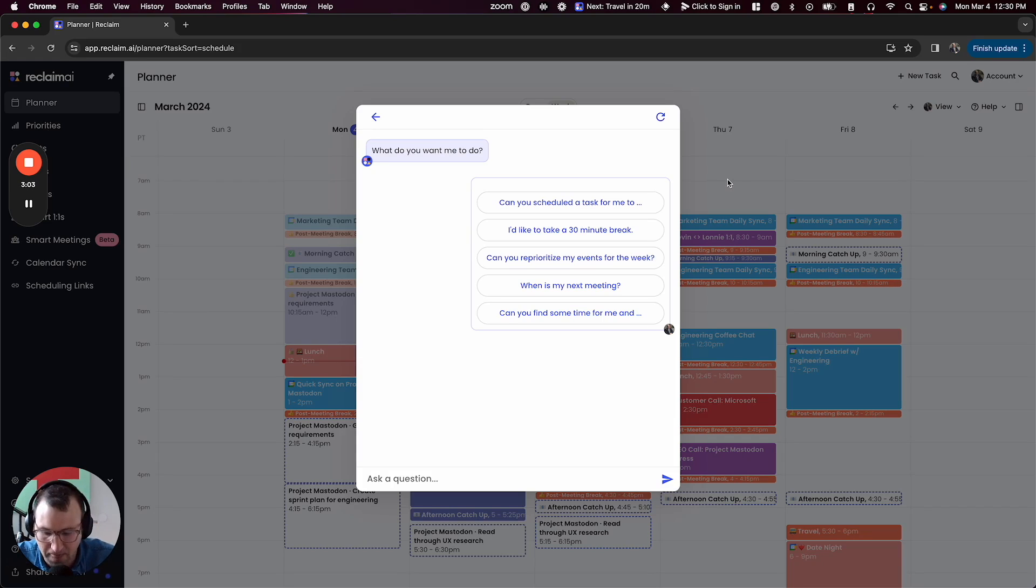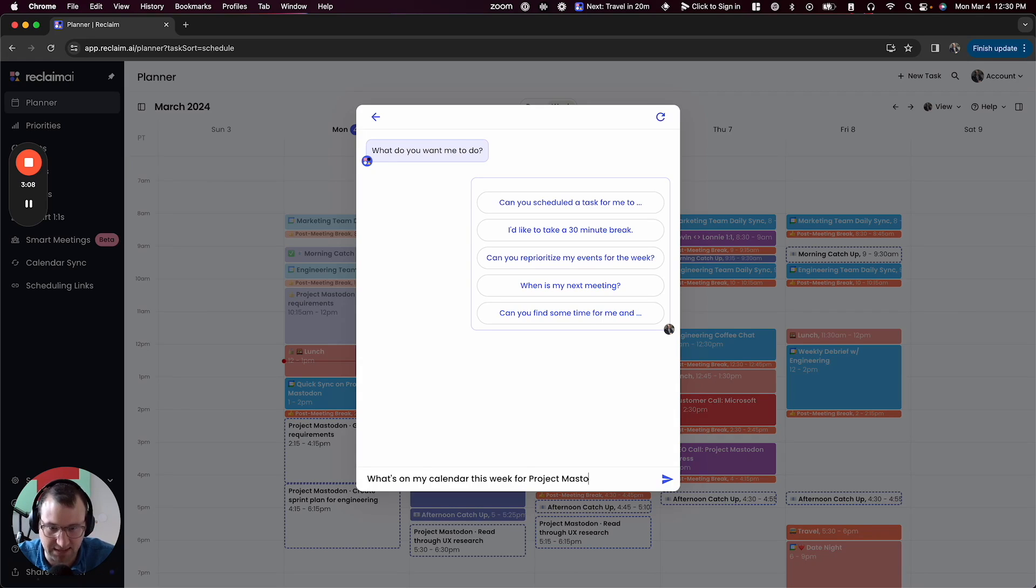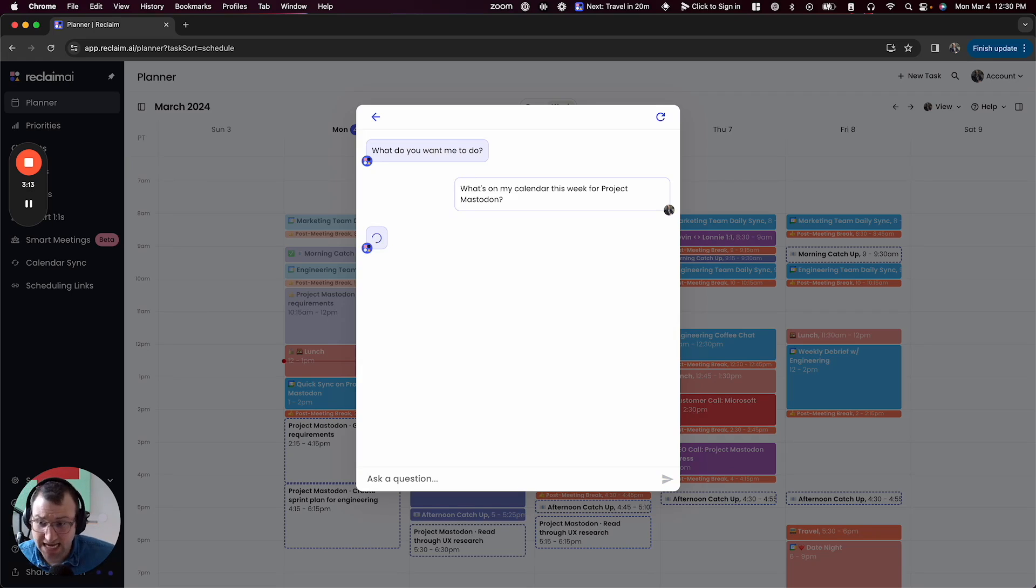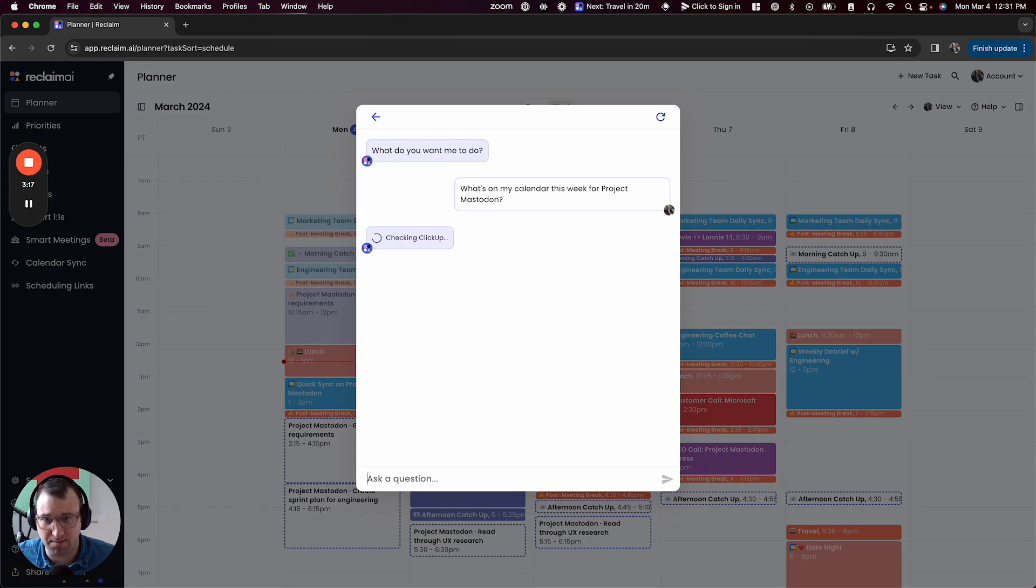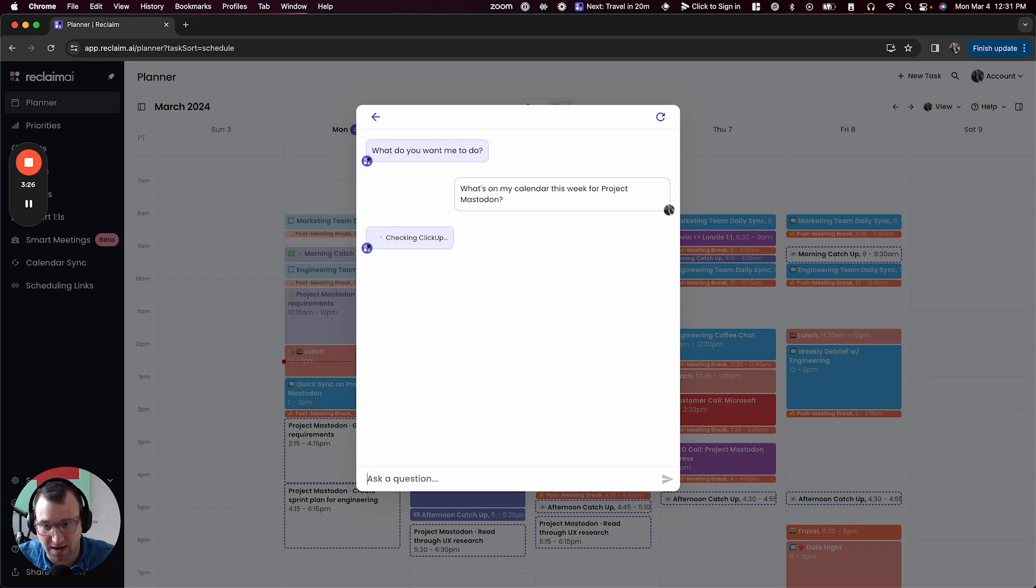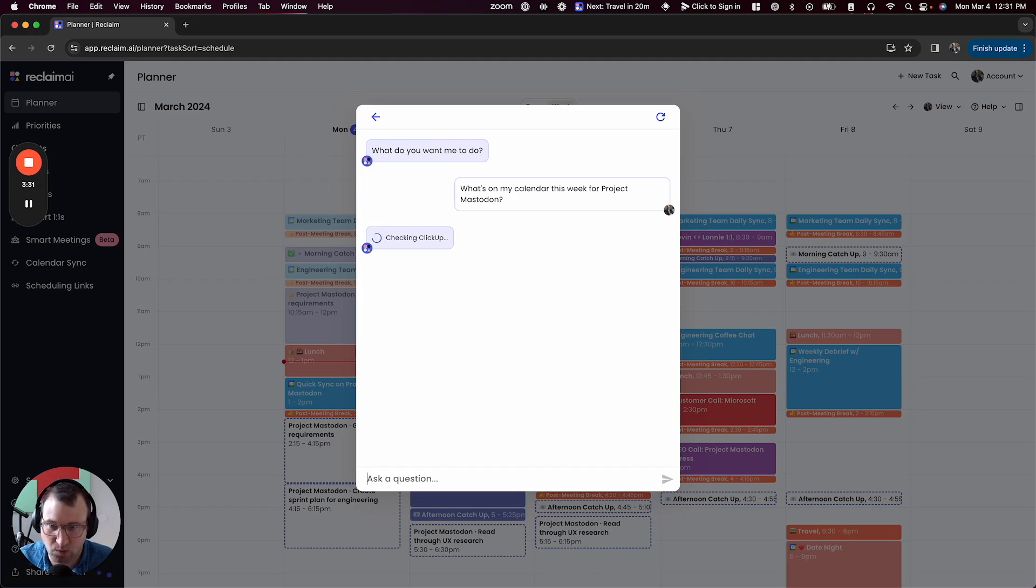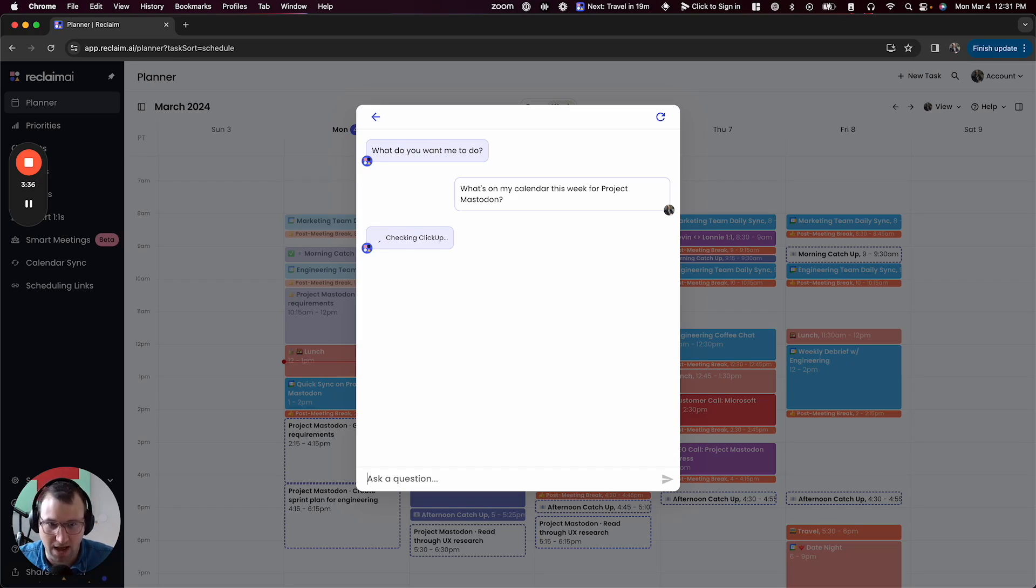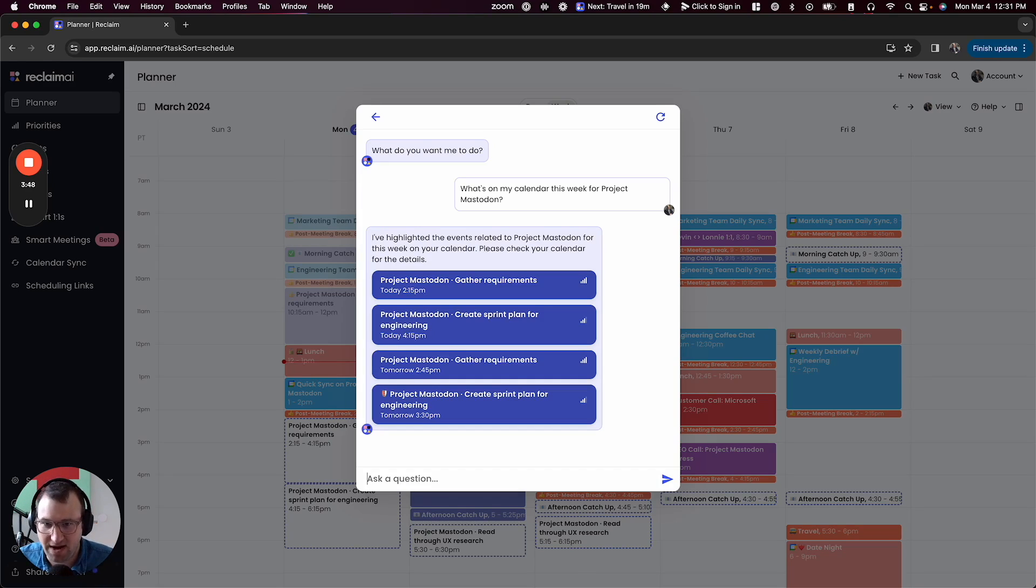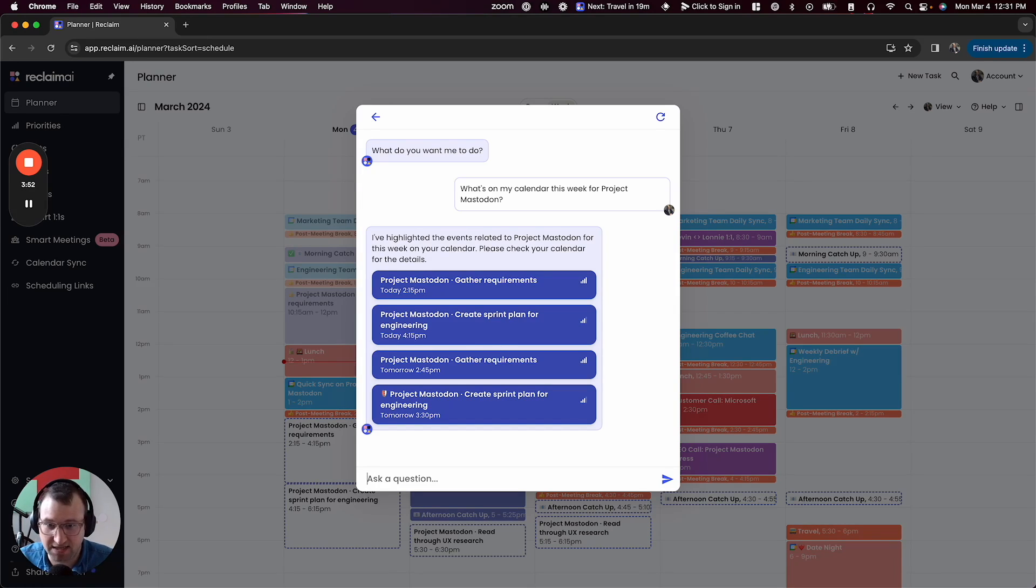So I'm going to start by just getting a lay of the land. I'm going to ask Reclaim, what's on my calendar this week for project Mastodon? Project Mastodon is a project that I'm working on as a product manager. So I've got some tasks that I've already created for it in Reclaim. I've got some meetings, and you can see it's checking my calendar. It's checking ClickUp, which is the integration that I'm using to pull in tasks from that project. It's looking through everything it knows about me and basically trying to determine what you have already planned out this week for this specific project. And you could imagine doing this for anything. You could do this for how many calls do I have with customers this week? Or how much time do I have with Bob this week? For people that you want to spend a little bit more time with. Great. So I found here a handful of tasks that I've got captured here.